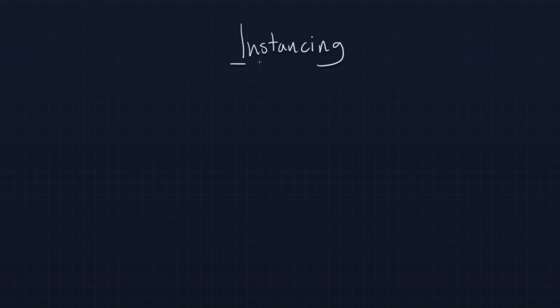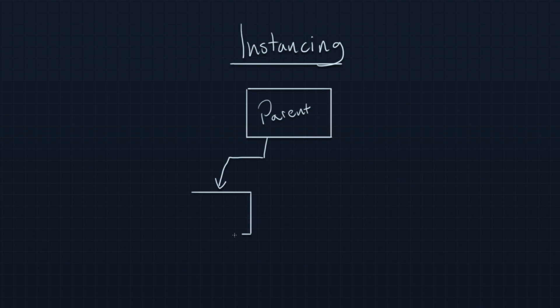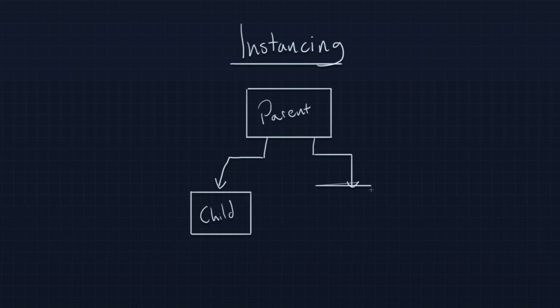Instancing is where you take a single parent Material, like so. We will make a little block that represents a parent Material. You make copies of it that have variations. Here is the copy, which would actually be referred to as a child or an instance. You can really call it either one. Here is another one. Here is another child.